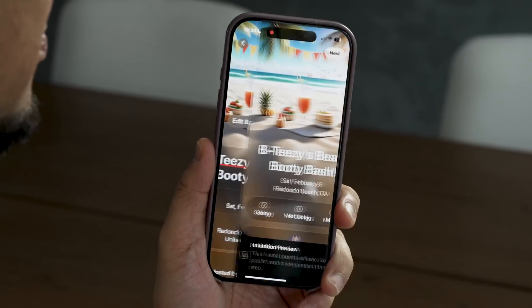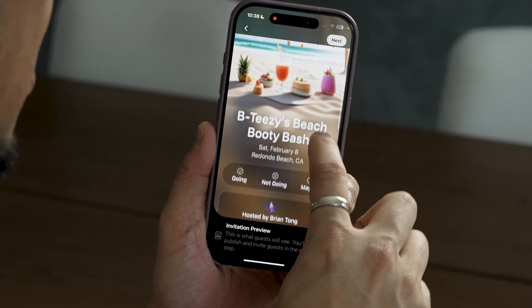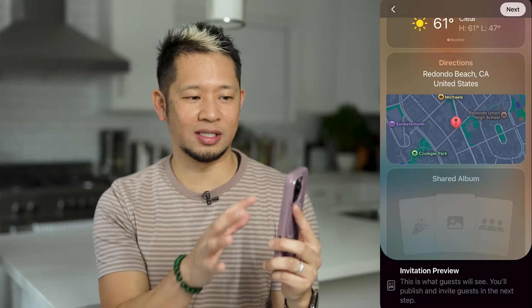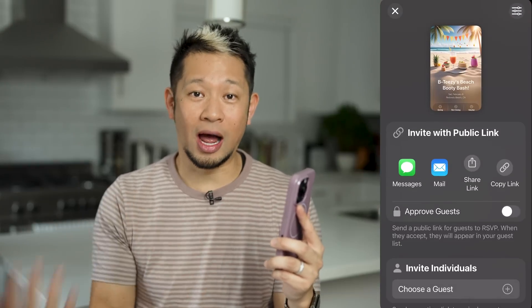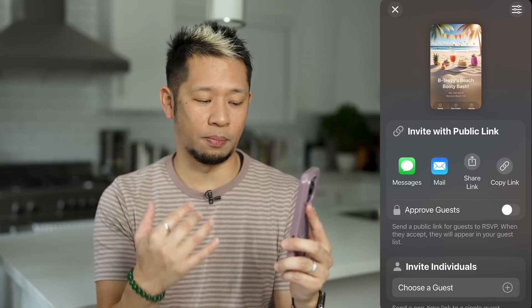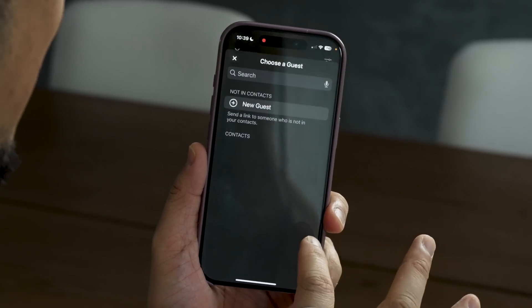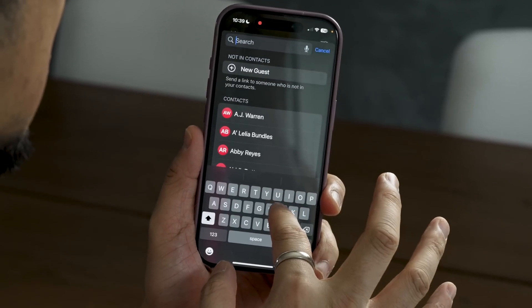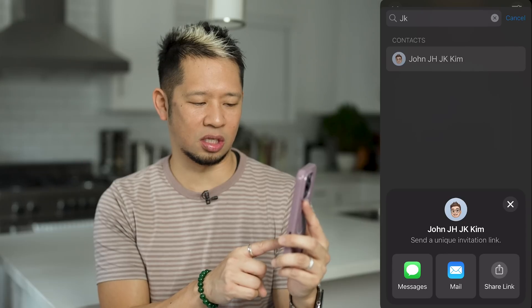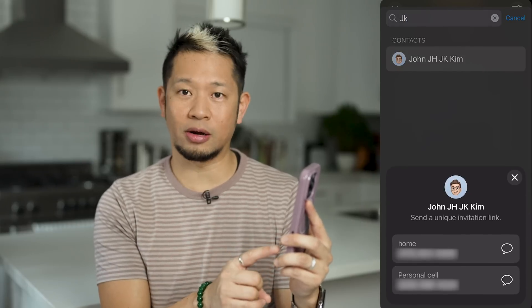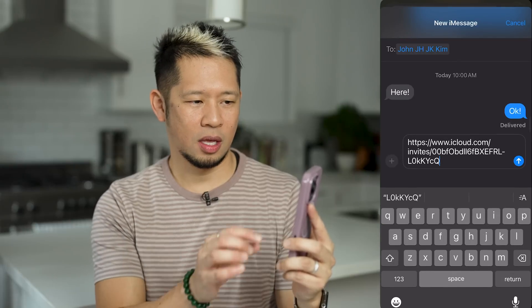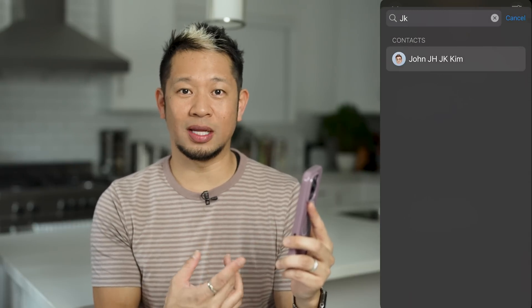I'll hit preview now. This is what the invite looks like for someone — they can respond going, not going, or maybe. I'm going to invite a couple people. Remember, this invite can involve people not part of the Apple ecosystem as well, so I have the option to share it in different ways. I can choose to manually approve guests, but I'm going to invite individual guests. I'll invite my buddy John Kim — he'll get an invite on his phone. I'm going to hit Messages because that's pretty direct, blur out his phone number, and send it away.